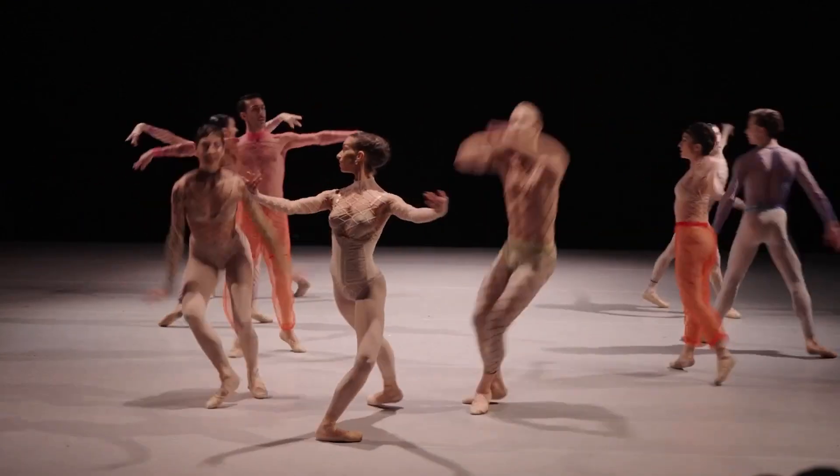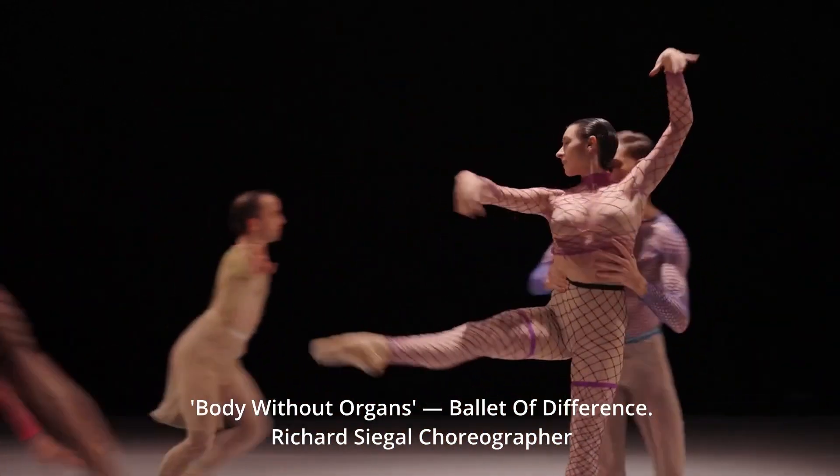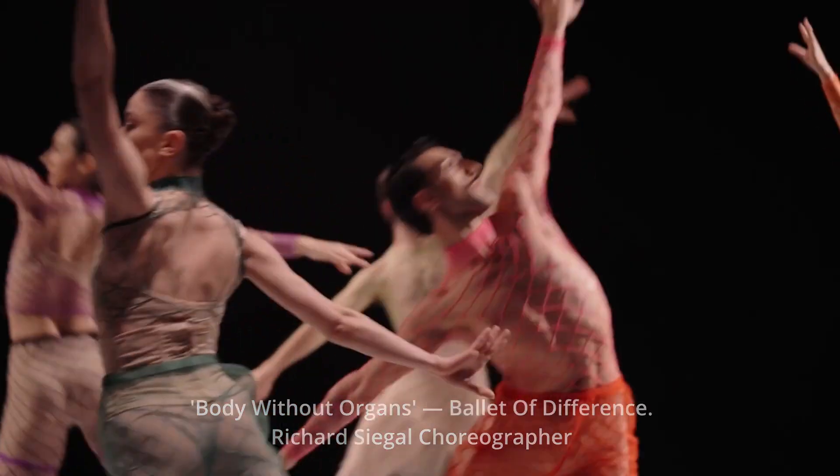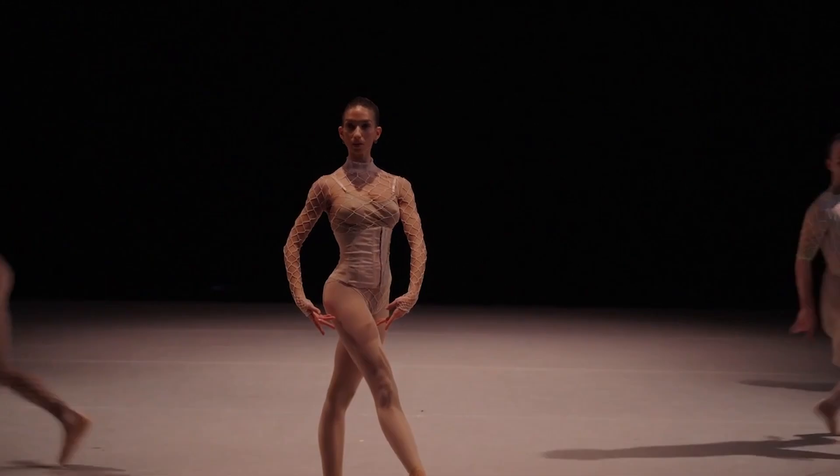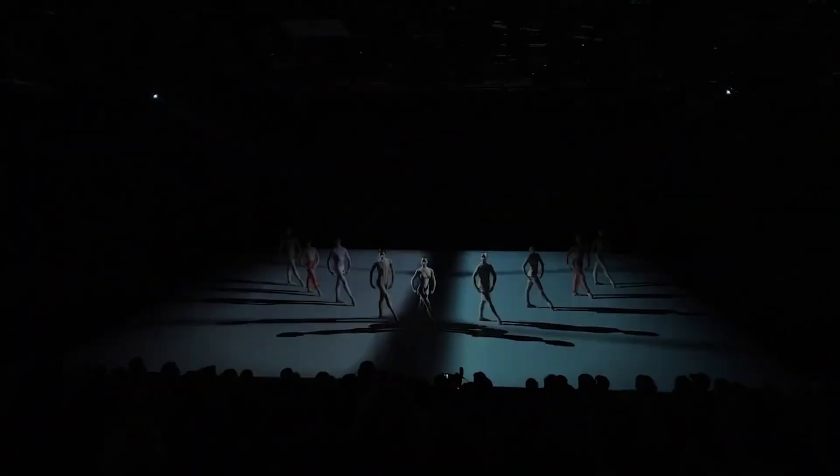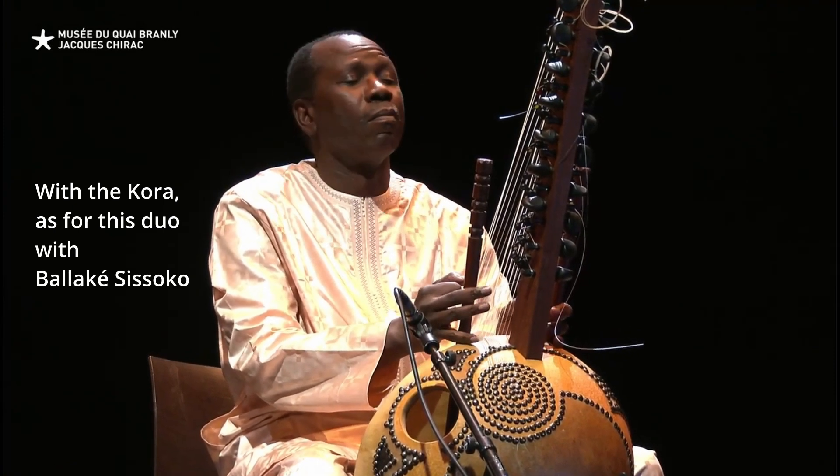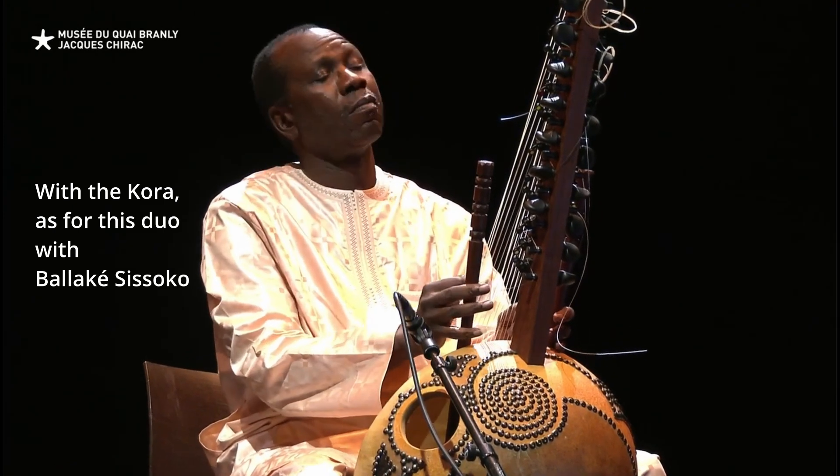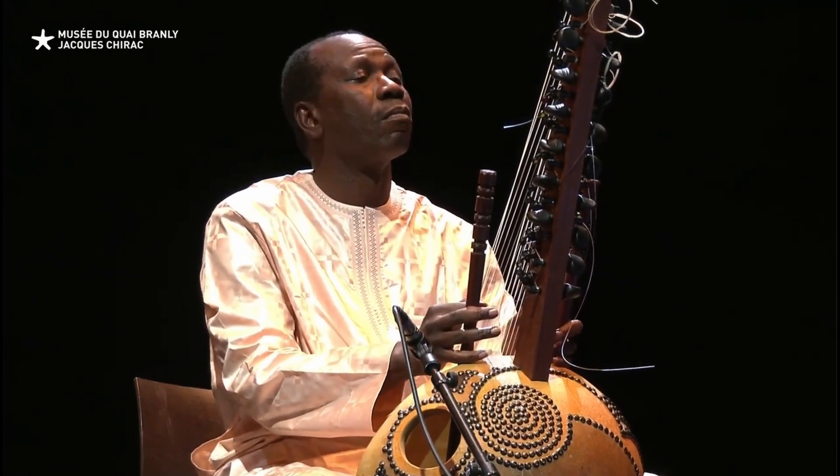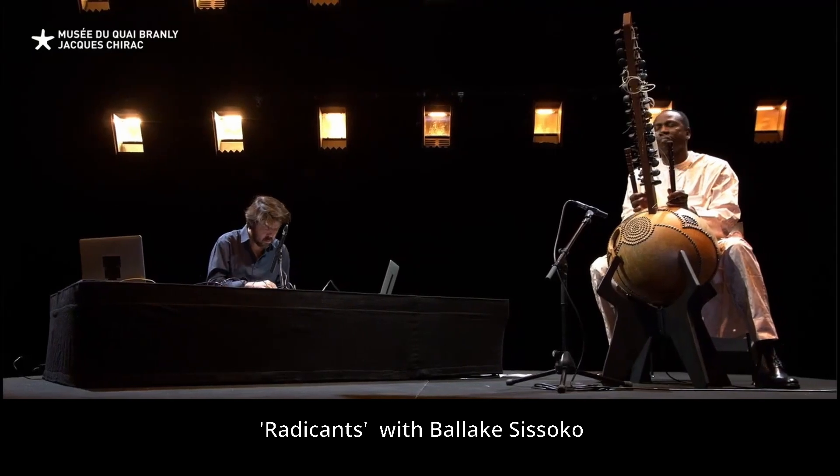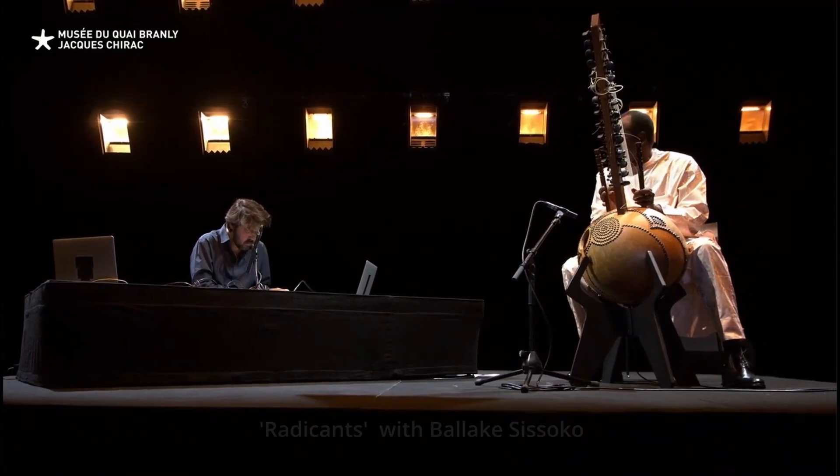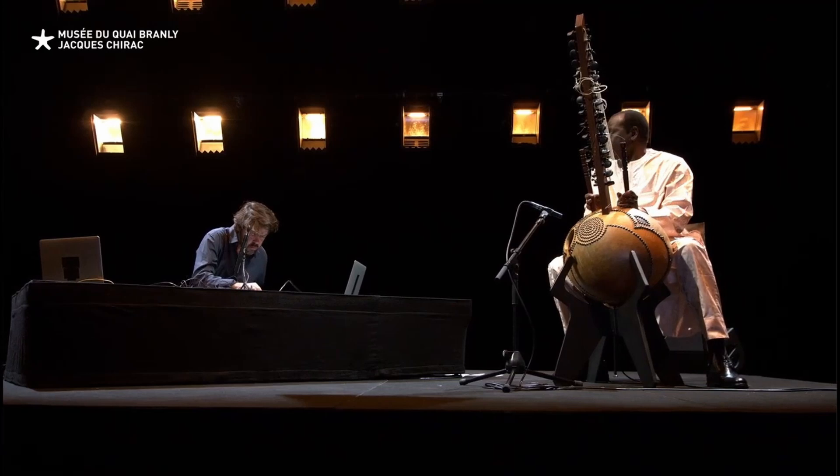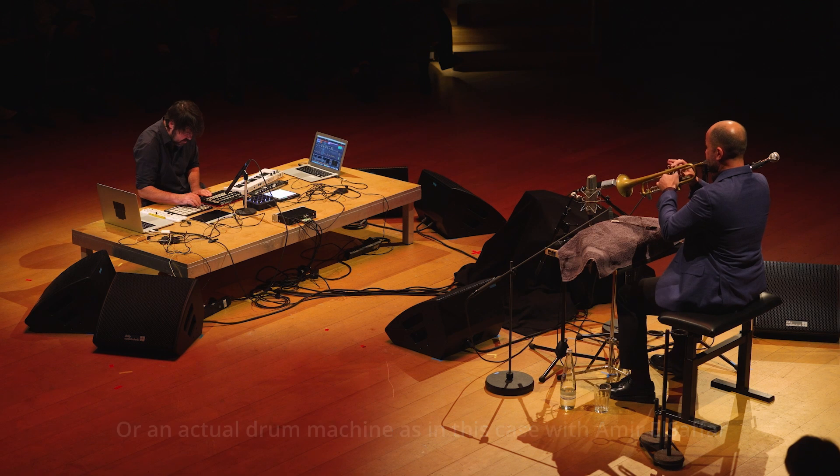Piano for this ballad by choreographer Richard Siegel. With the choir, as for this duo with Balagas and Sokol. Or an actual drum machine, as in this case with Amira and Zafari.